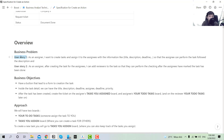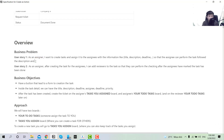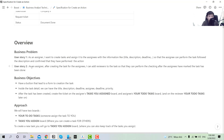User story one: as an assigner, I want to create a task and assign it to the assignee with information like the title, description, and deadline, so that the assignee can perform and confirm that they have completed the action. User story two: as an assigner, after creating a task for an assignee, I can add a reviewer to the task so they can perform a check after the assignee marks the task as done.